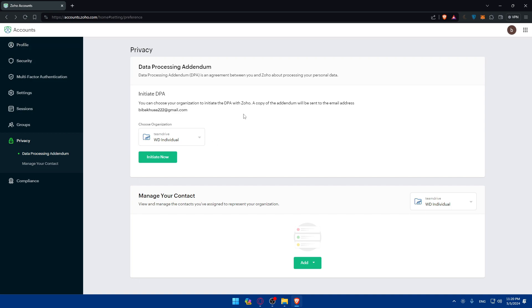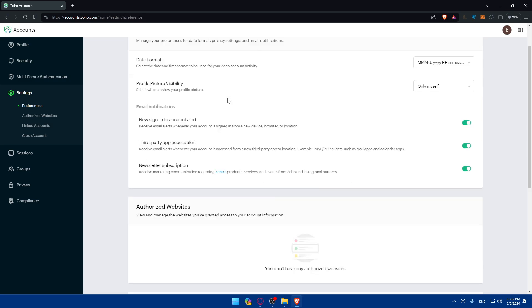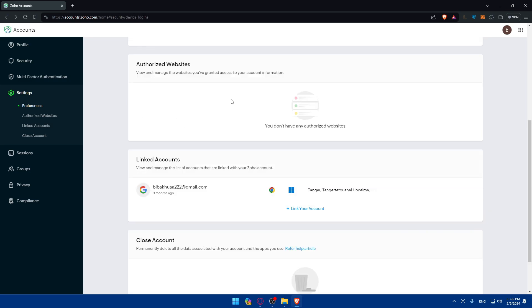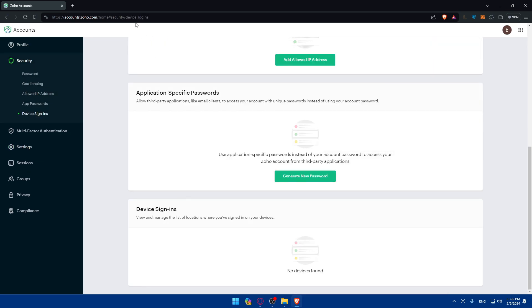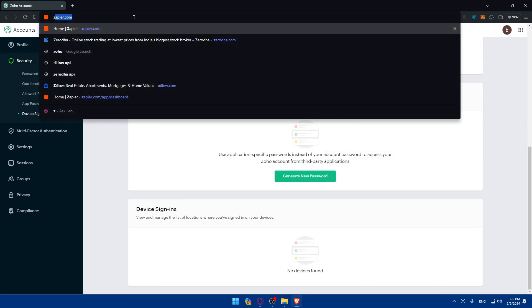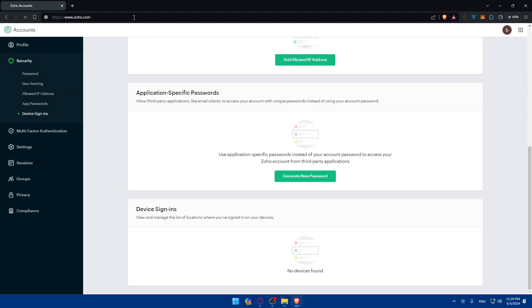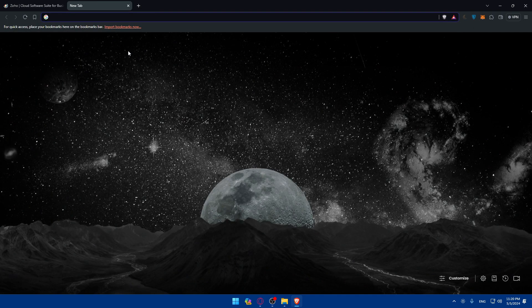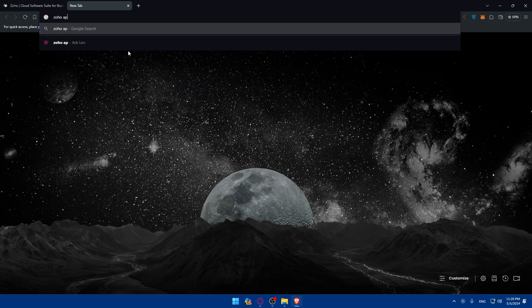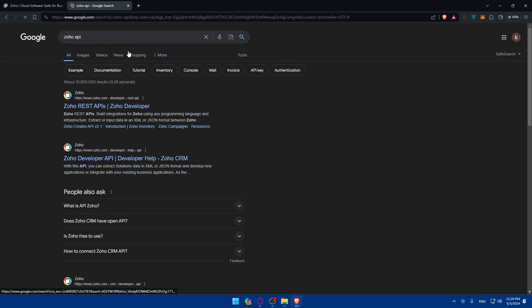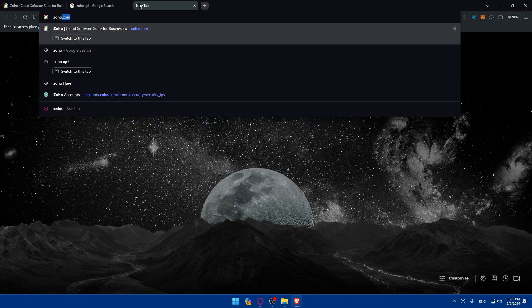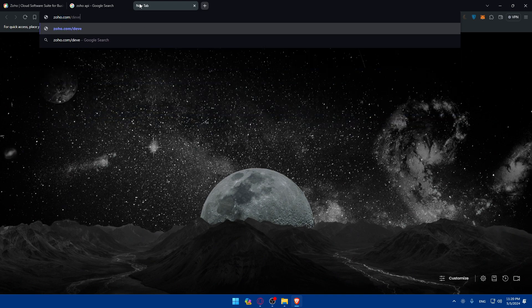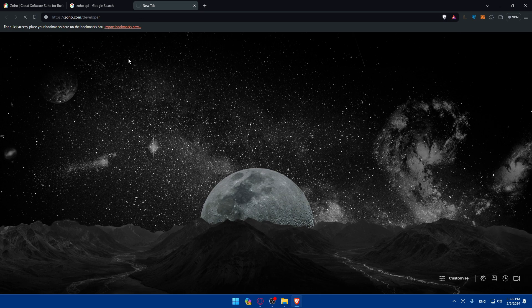Let me just go back to the Zoho home screen. Simply just open it up and type Zoho API, or basically you should go to zoho.com/developer to get your API key.